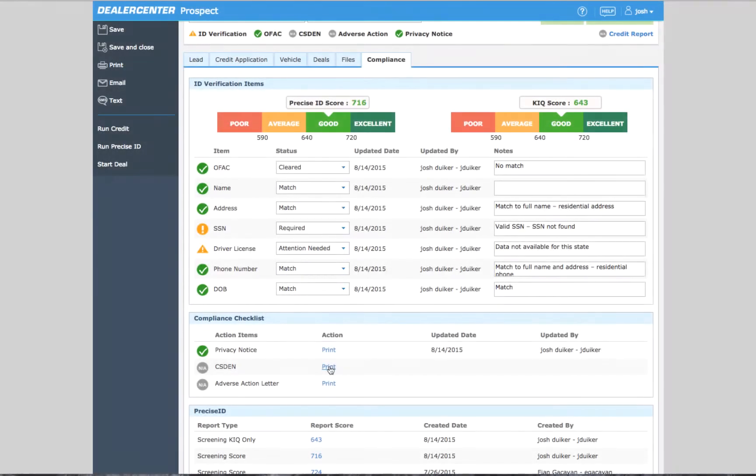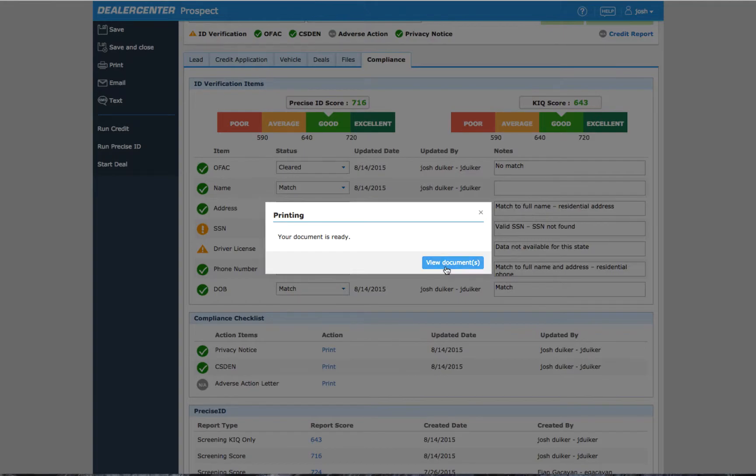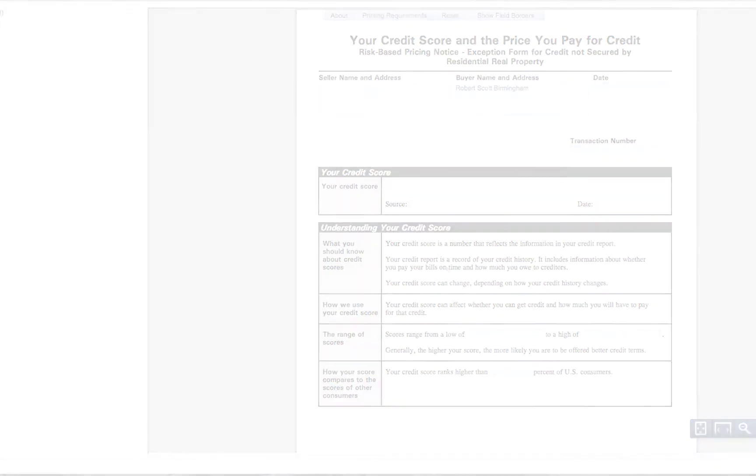The CSDEN form provides the customer with their FICO score along with a ranking of their score against other U.S. residents.